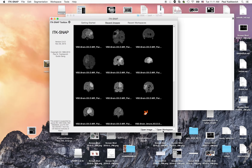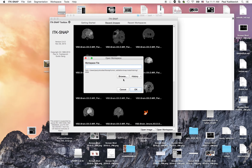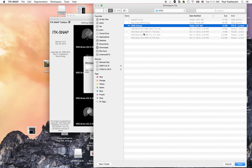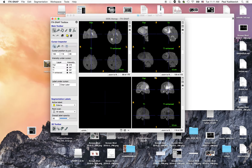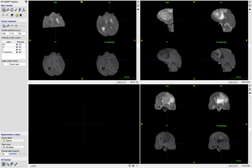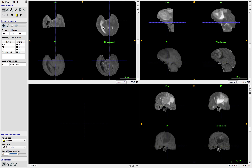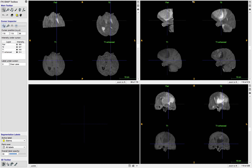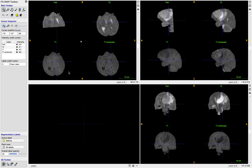We're going to start by opening a workspace. All of the BRATS datasets have been organized into these workspaces. They have an ITK SNAP extension, so just opening it is enough to load all the datasets side by side as we need to. I'm going to blow up my window to be full screen, and now we can start the segmentation. The first step is to set up the region of interest for the snake segmentation.